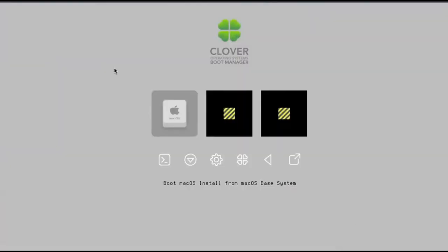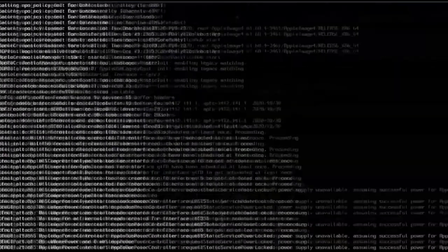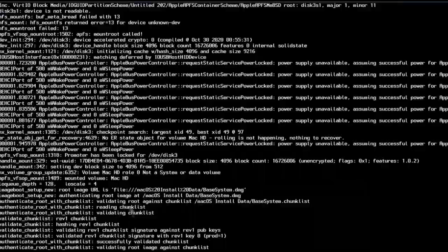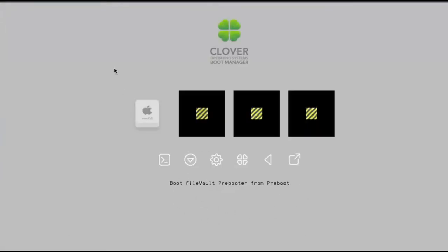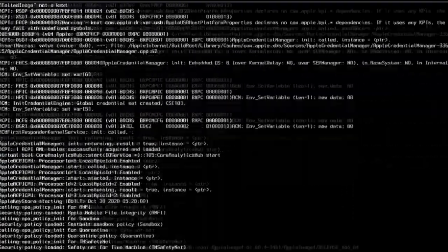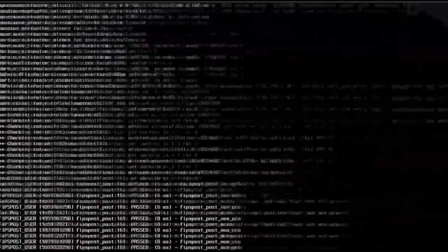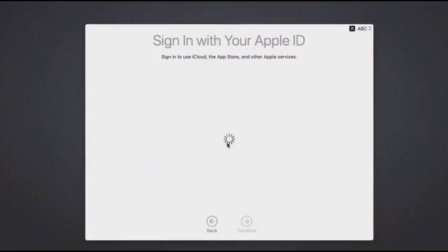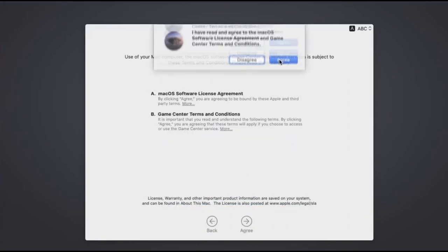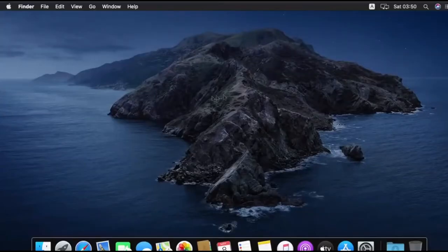After that you have to select boot from the macOS drive, then your installation process will start again. Let it finish then move on to the other steps. Once everything is done you are ready to rock.